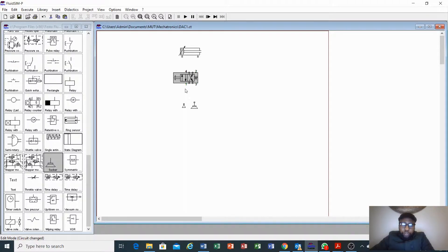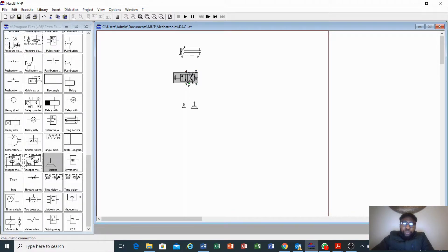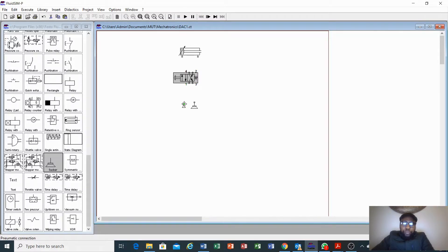As we can see, this is a 4x2 — we have 4 ports and 2 positions. Some books refer to these ports using alphabet letters, but in the software it refers to them as 1, 2, 3, and 4. In most cases, port 1 would be P (pressure), port 3 is the return path where you put your return pressure, and then you have ports A and B where you connect to your cylinder.